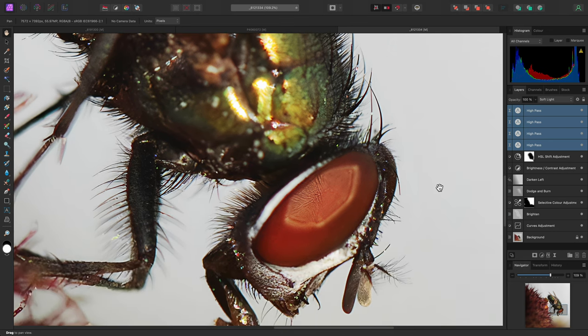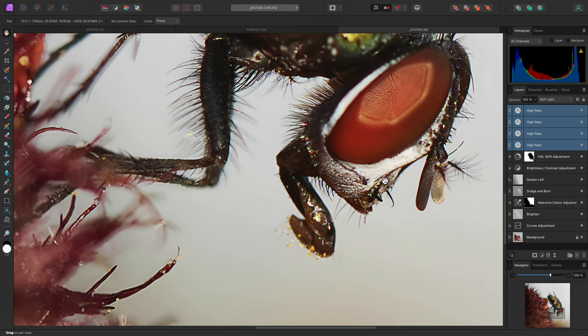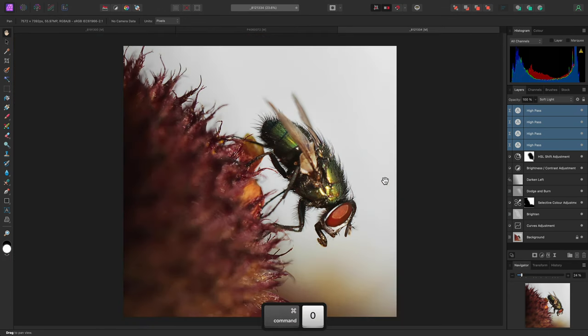This technique is particularly useful for macro photography, astrophotography, and other imagery where it is typically harder to control sharpening without exacerbating noise and increasing contrast too much between edges.